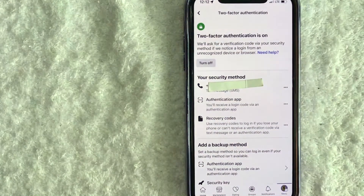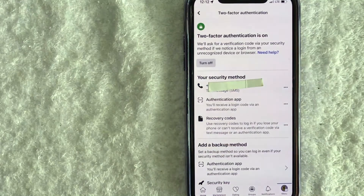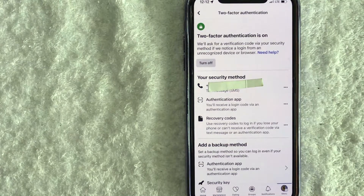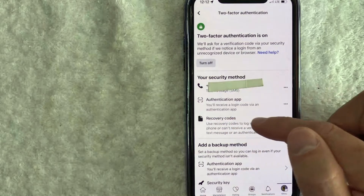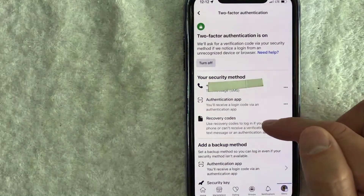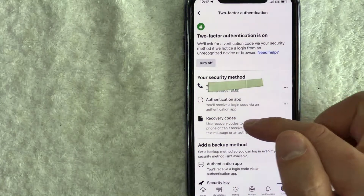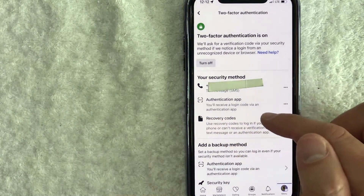So here is where you can get your two-factor recovery codes for your Facebook account. In order to get your recovery codes, click on this line right here — recovery codes — it has a little paper icon next to it.